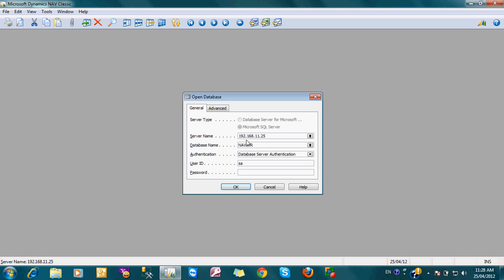For this one, in our network, it is 192.167.25 is the server name. And here the database name you want to mention.